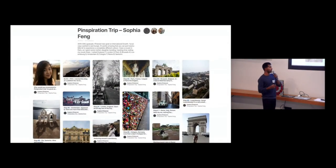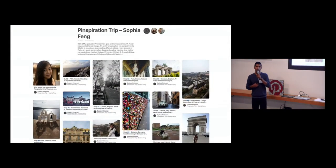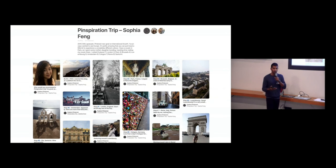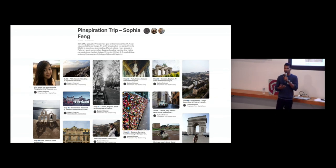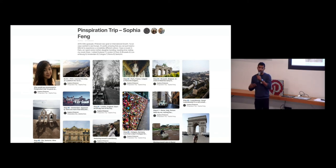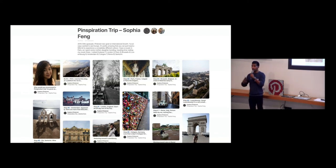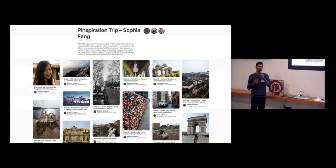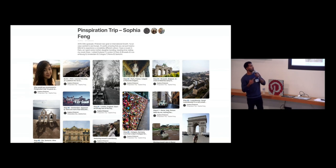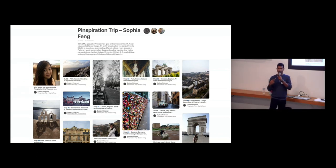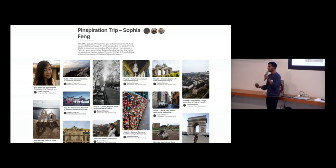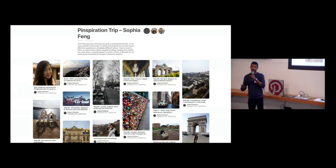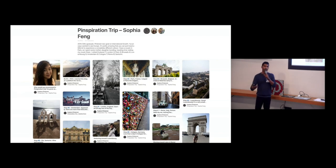This is something we've been doing more recently. So for our new grads that have been joining the company, we offer them a Pinspiration trip to travel around the world. And it's something really attractive to their stage in life. They just finished like four, maybe eight years of intensive schooling or university. So they need some time to recharge. So this is Sophia, who joined our international growth team. She traveled to eight destinations in Europe before joining Pinterest. Gives her a real great opportunity to recharge the batteries before really hitting the workforce.